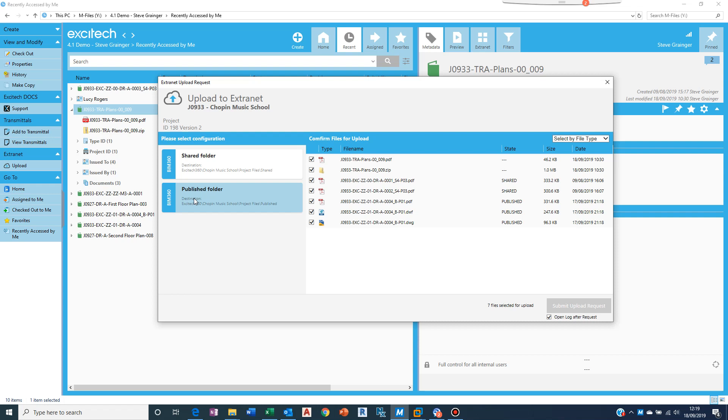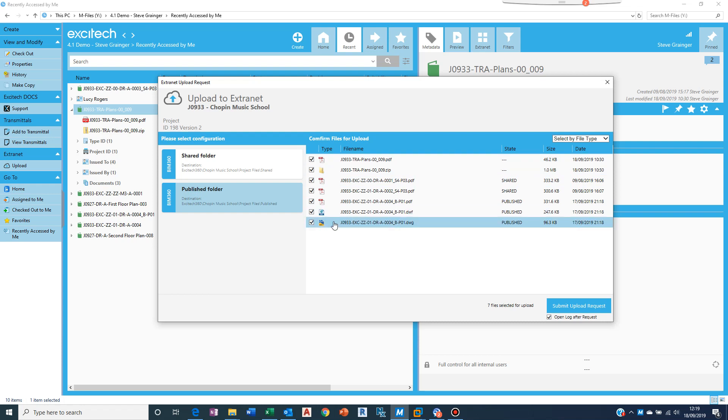In this case we were publishing so we want to go to the publish folder on the extranet. And what of these files do I want to send up? Now quite often you might create, as we did earlier, DWGs and DWFs.